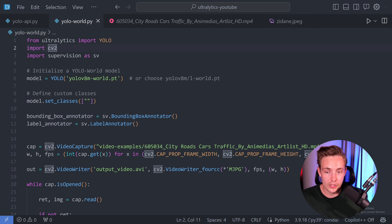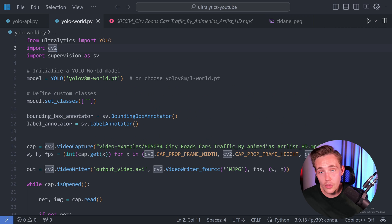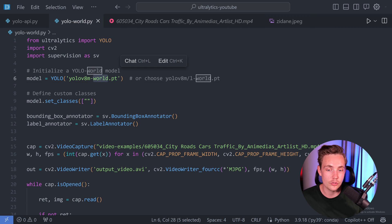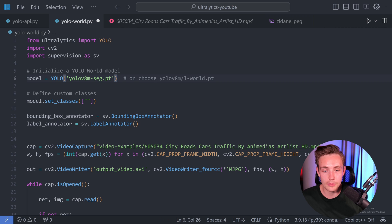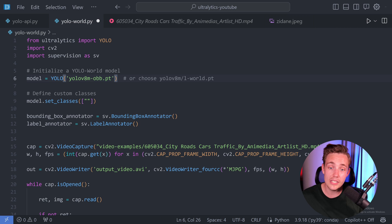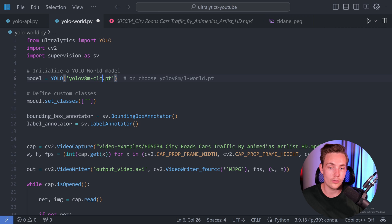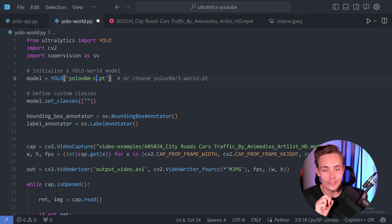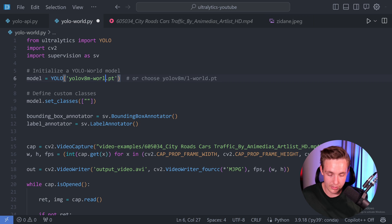We'll jump into the GitHub repository and documentation so you can see how easy it is to extract results from Ultralytics and visualize them with Supervision. After that we set up the model — we just specify YOLOv8 medium world. You can also swap it out for segmentation, oriented bounding boxes, pose, and so on. This is how easy it is to use the YOLOv8 models from Ultralytics.